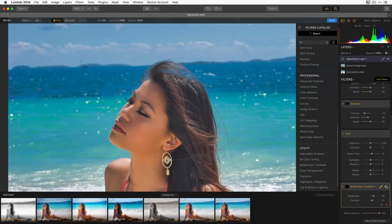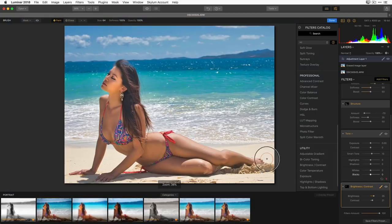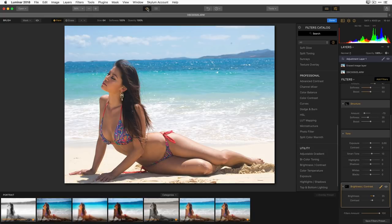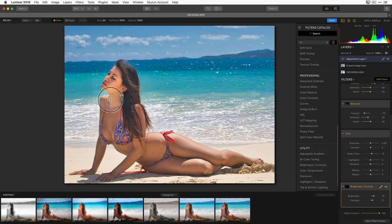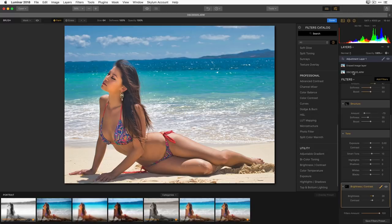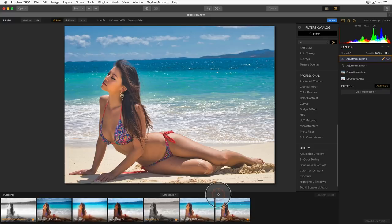I used the X key to switch between erase and paint modes. I'll clean up the edges to make sure I'm just focusing on the face, then turn the brush off. Now her face is brighter but the rest of the image isn't, and my eye is drawn to that area. Let me take a look at the before and after — this was our original, this is what we're working with. I like where this is going.